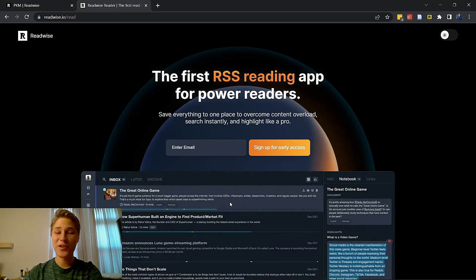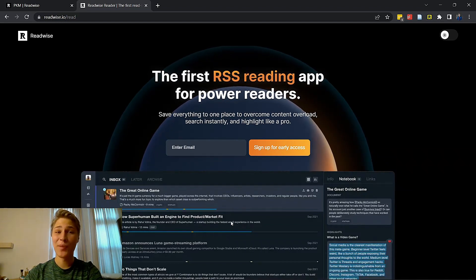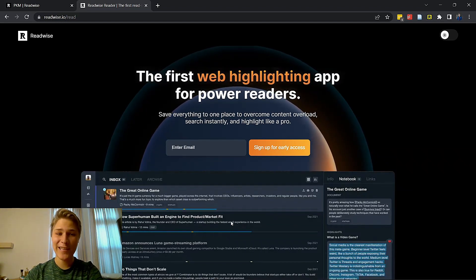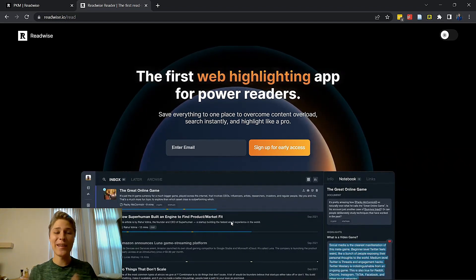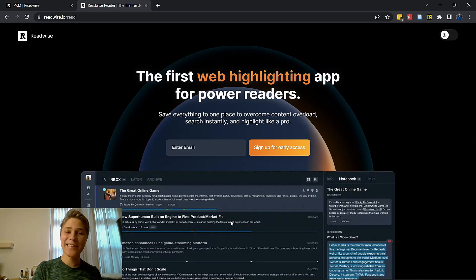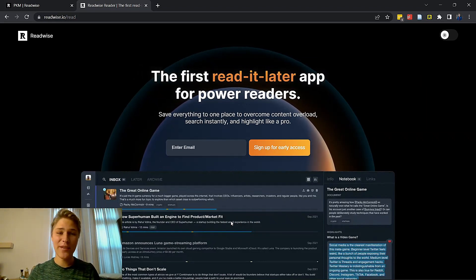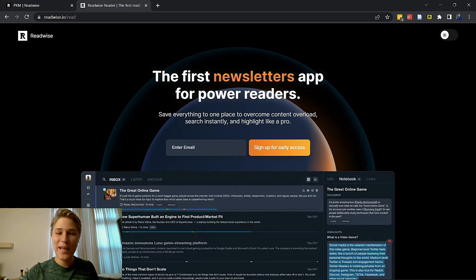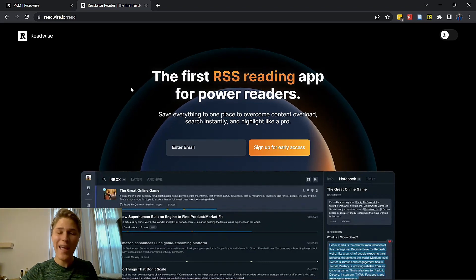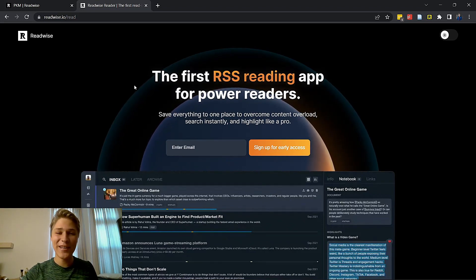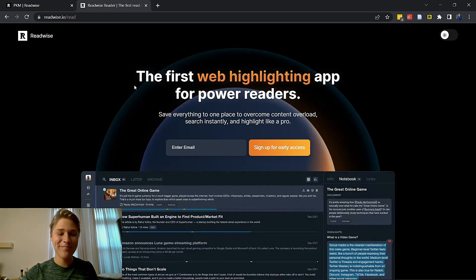Be sure to check out my video on how I take book notes in Obsidian to see how I take these highlights from my books, send them over to Obsidian with Readwise, and then summarize them in Obsidian. As always, have a fantastic rest of your day. Bye bye.